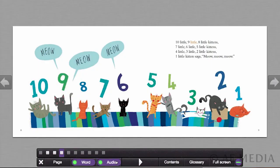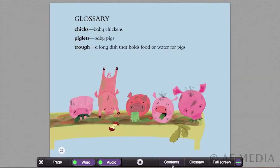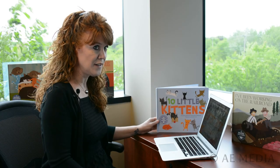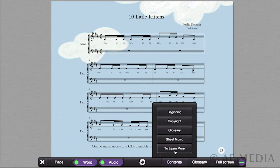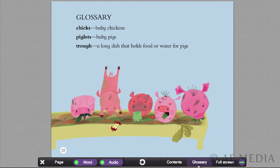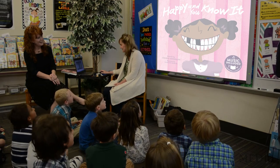They can also click on Audio, which turns the audio on and off. The next one is Contents — when they click on Contents, it shows a lot of different information. They can go to the beginning of the book, they can see the copyright page, the glossary page, which is really important because it brings up words they might not know from the book. They can also click on Sheet Music, and it brings up the sheet music, which is also included in the back of each print book by the glossary. The last button is Learn More, which shows additional information that goes along with each title. The next button is Glossary, similar to the one under Contents, and then the last one is Full Screen.